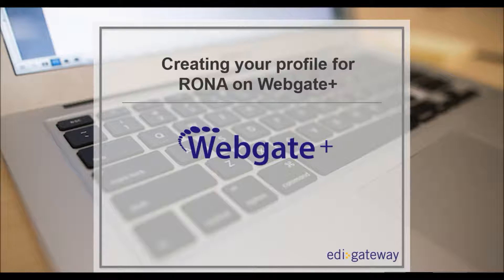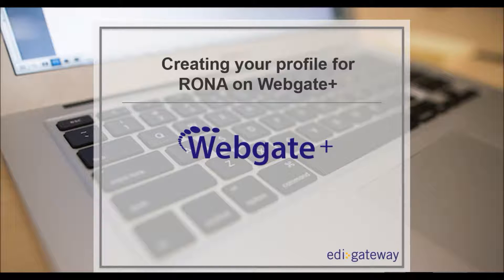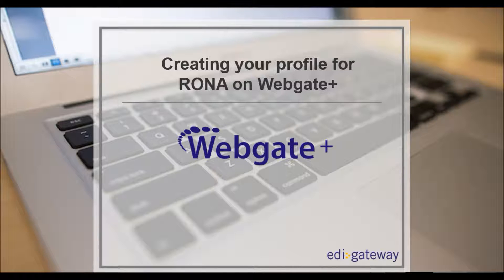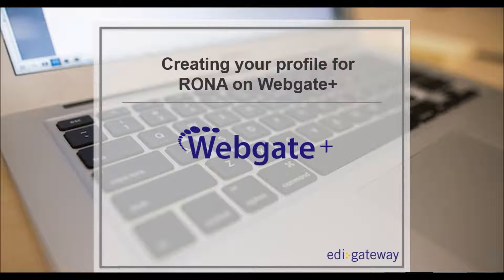Hello and welcome to our tutorial on how to create your profile on our WebGatePlus portal for Rona. In this video, we will address how to create your profile for both DC and DSD with or without a purchase order from Rona.